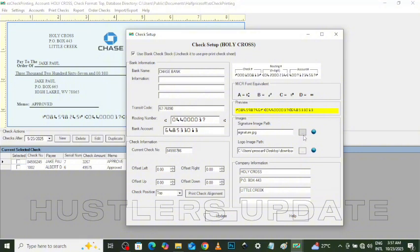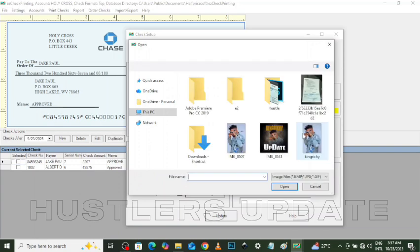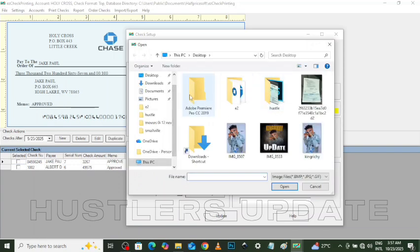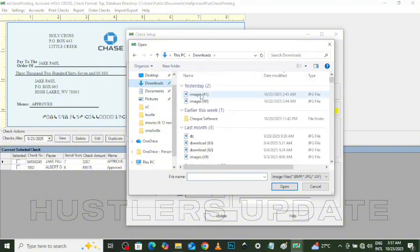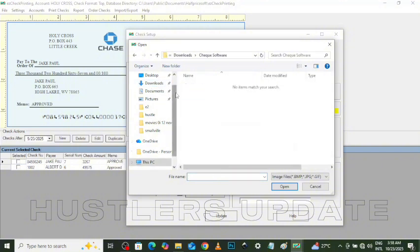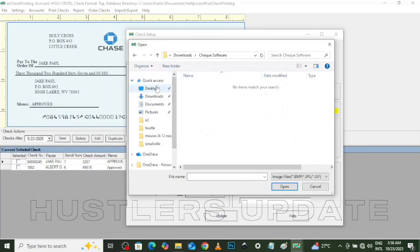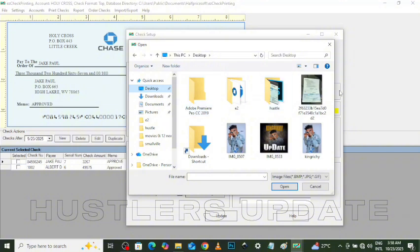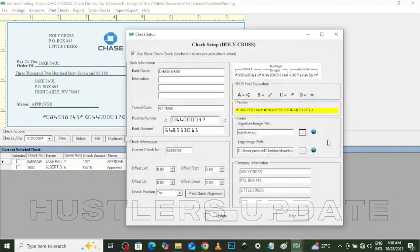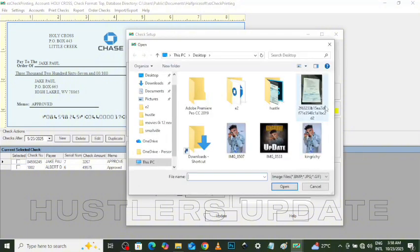You can see the link for you to select your signature image file. It has to be a signature image with a transparent background — a white background may also work, but I recommend using one with a transparent background, which you can edit in Photoshop. Currently I don't have one; I'll make a separate video for that. You can use AI tools to get a quick signature with a transparent background and import the JPEG file into that source folder. Then there's the logo image path for the bank logo.